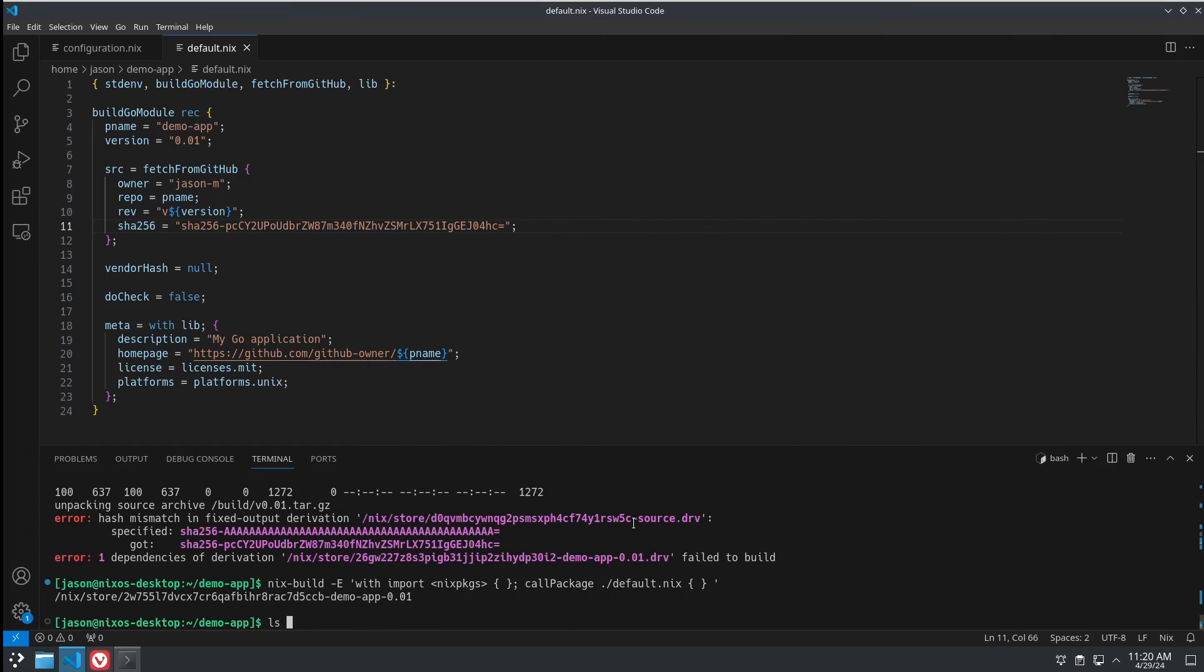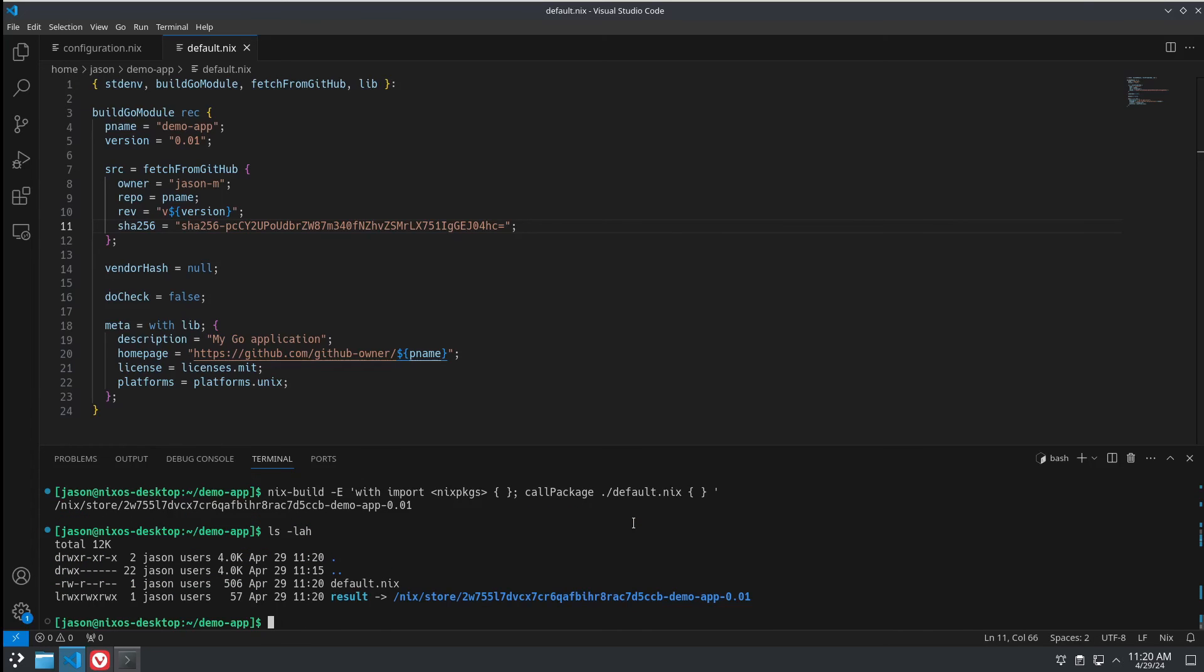That built. There we go. And again, that built.